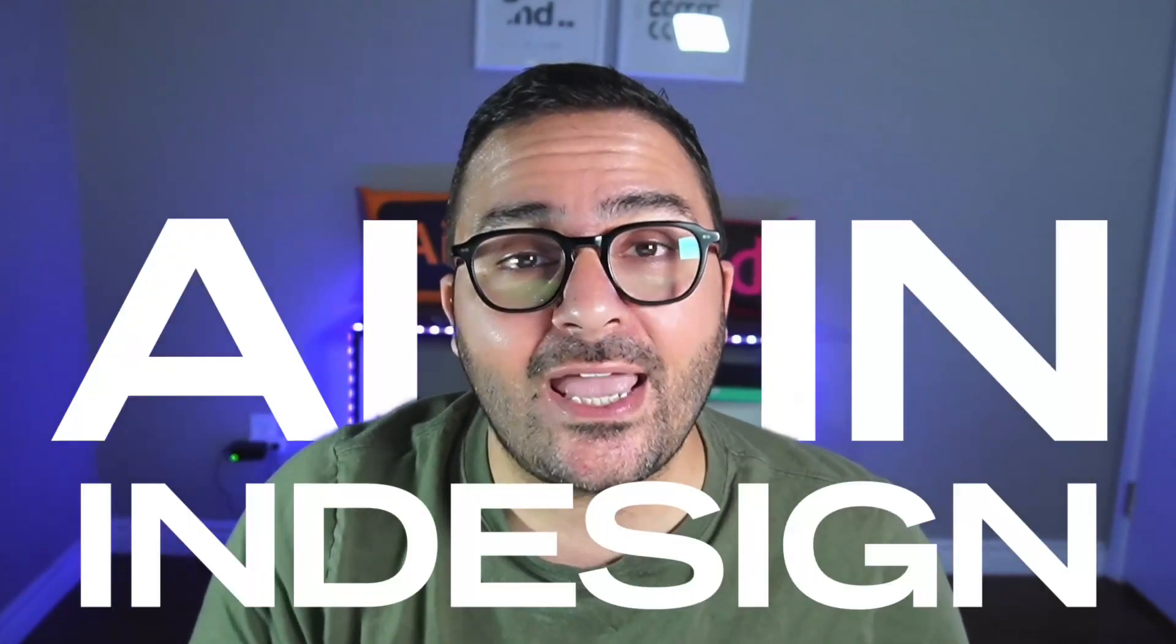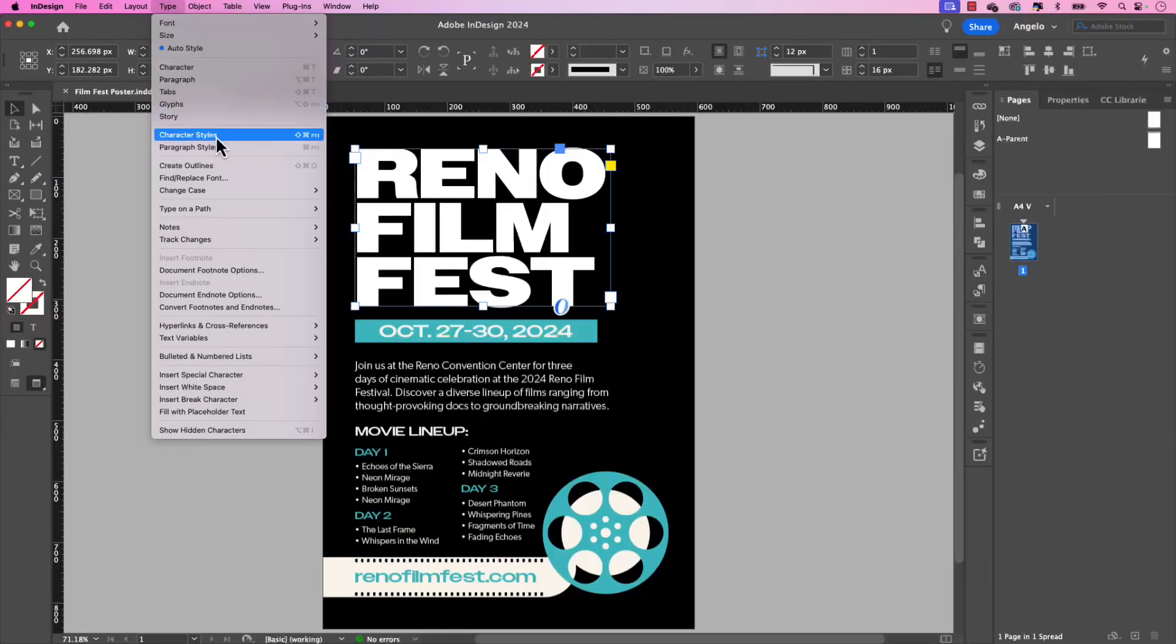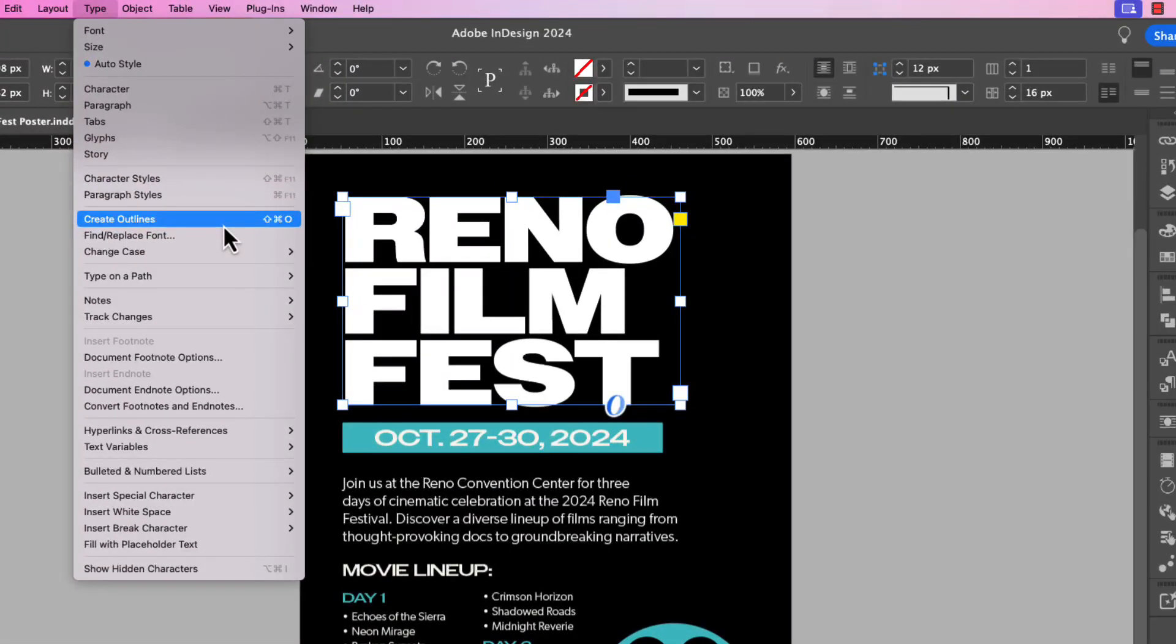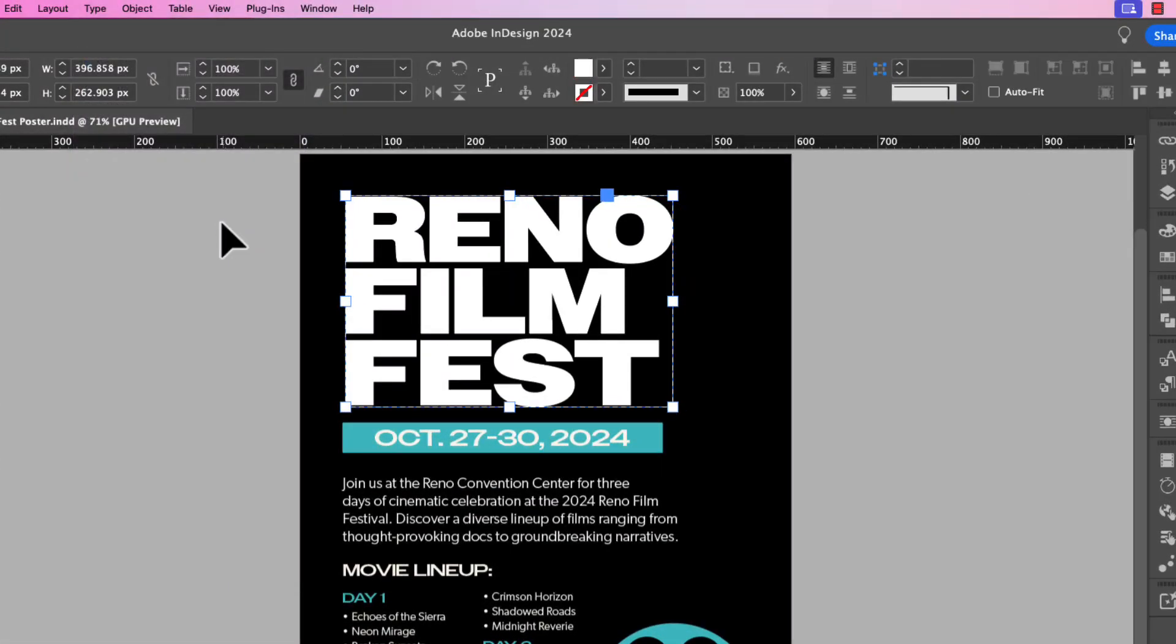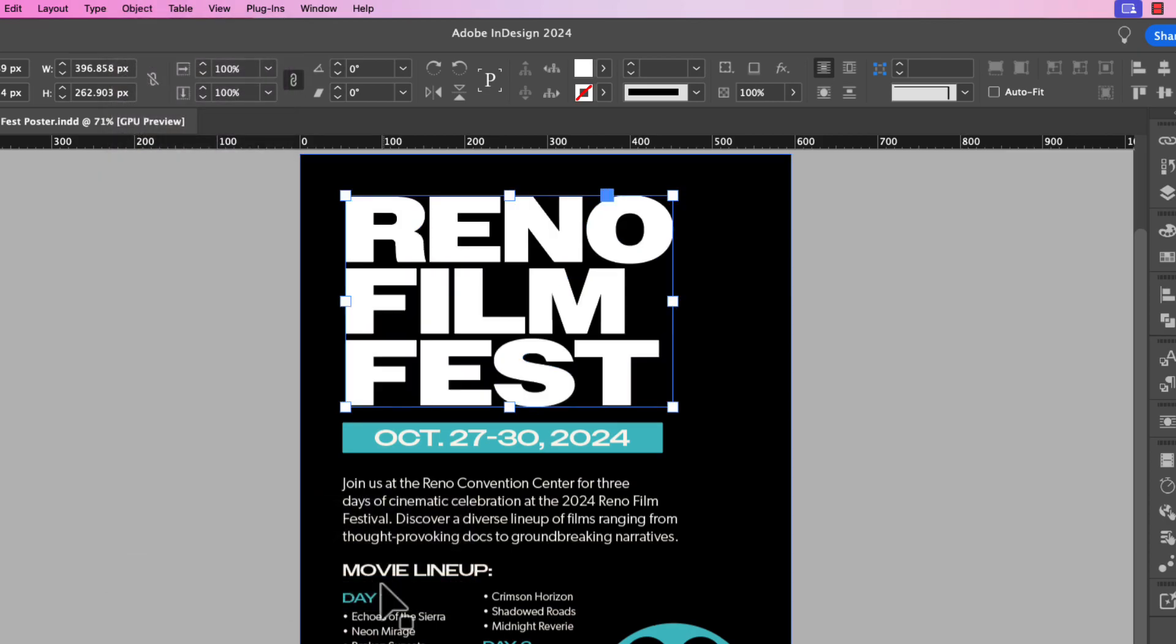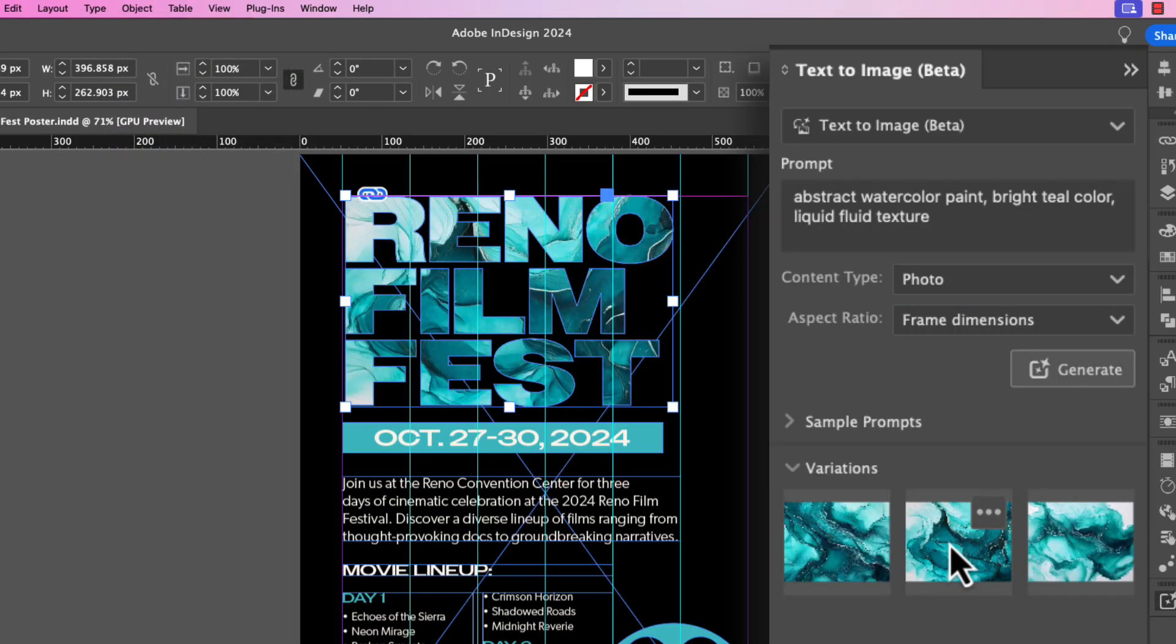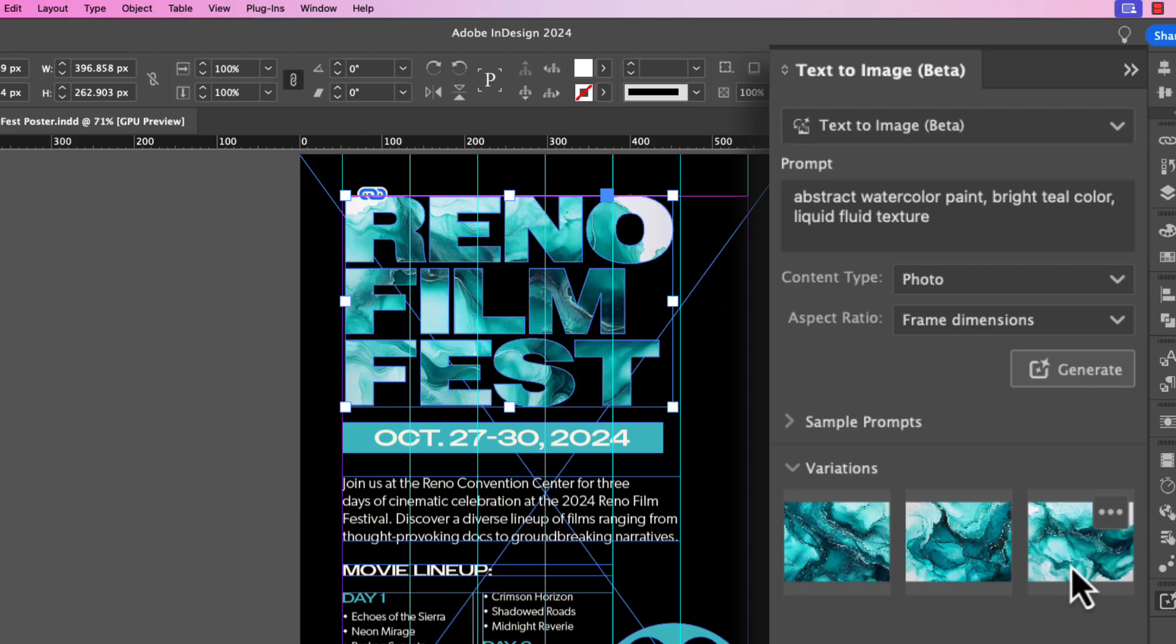In this video, let me show you how to place images inside text using AI in Adobe InDesign. Follow along and learn how to convert text to outlines, create a compound path, and use the new text to image feature to generate and place images inside text. So let's jump right in and start creating.